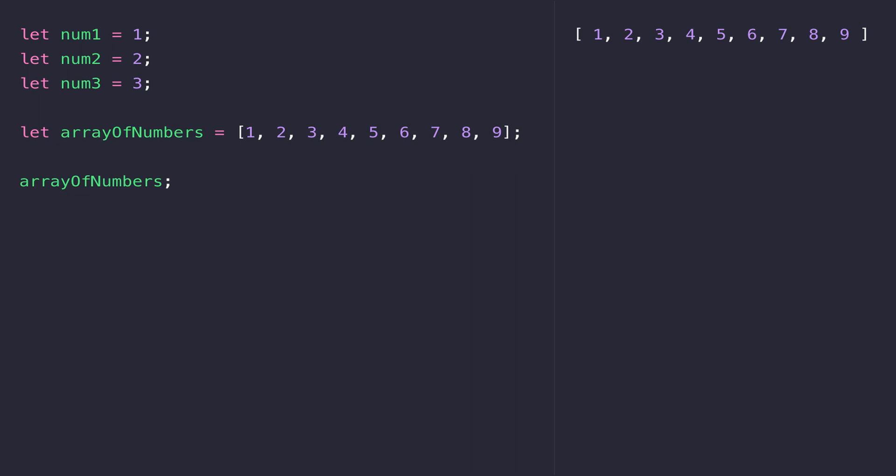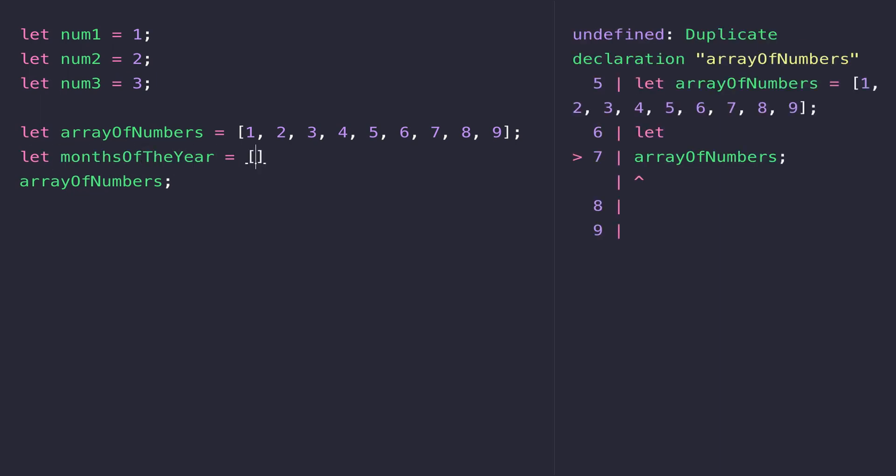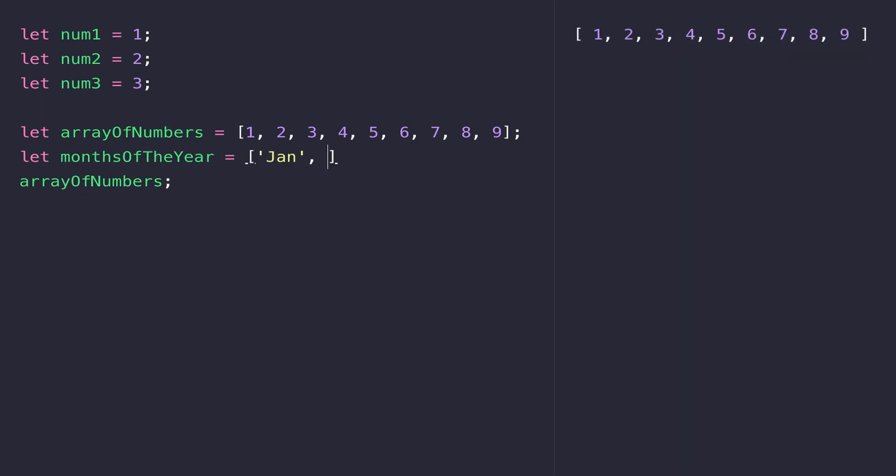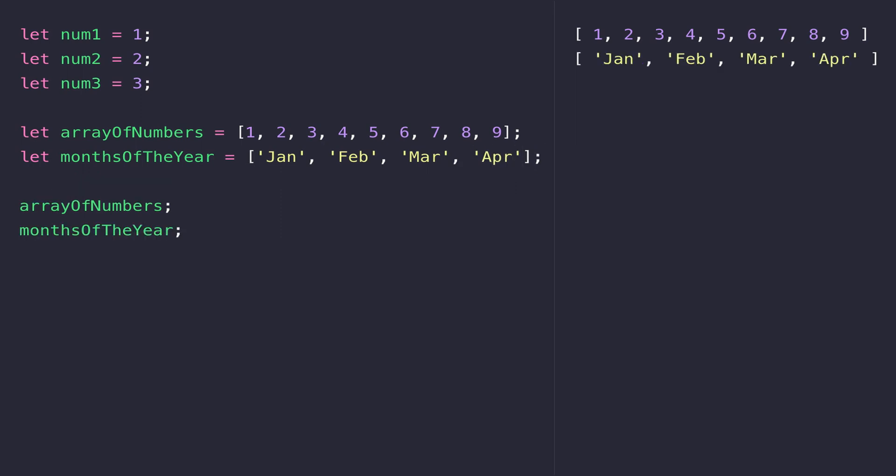It doesn't have to be numbers that you store in arrays - it can be any data type that's available in JavaScript. Here I've created a variable called monthsOfTheYear and assigned it some shorthand versions of January, February, March, and April.